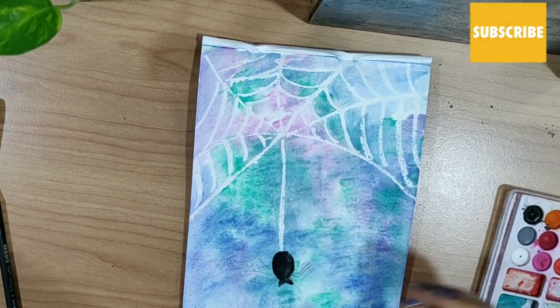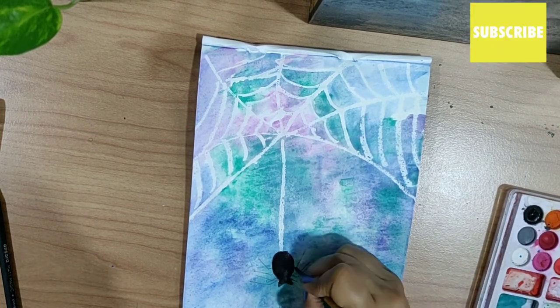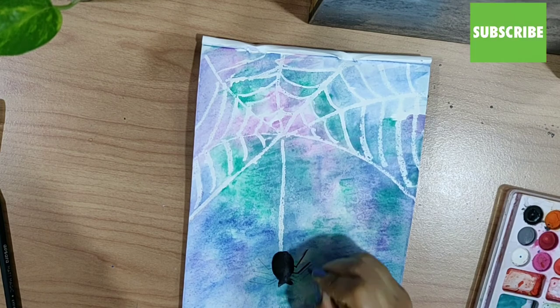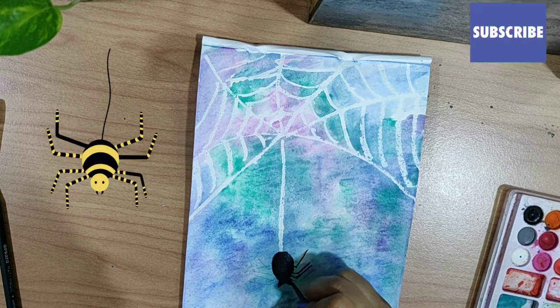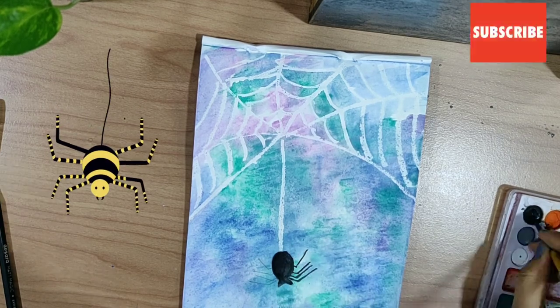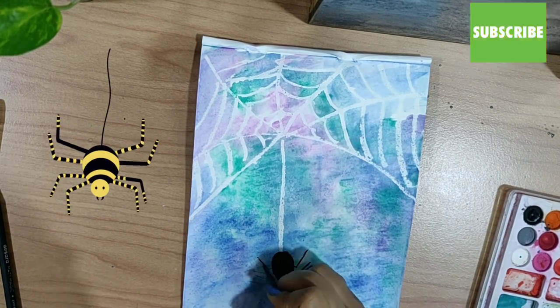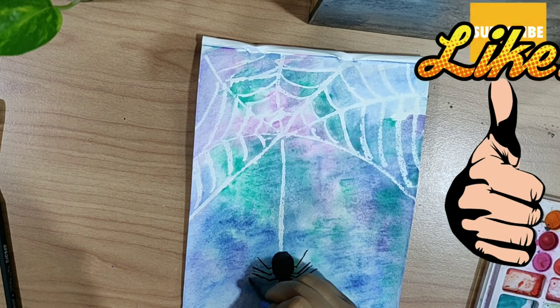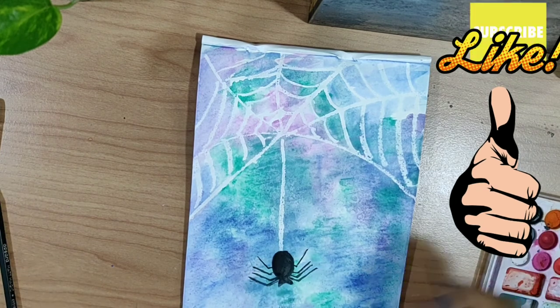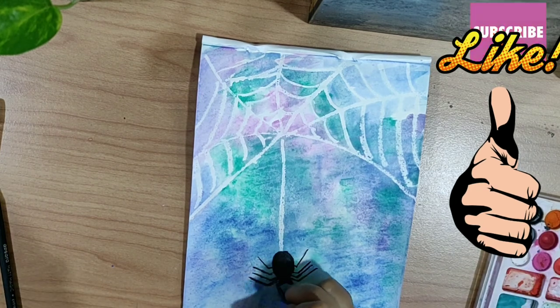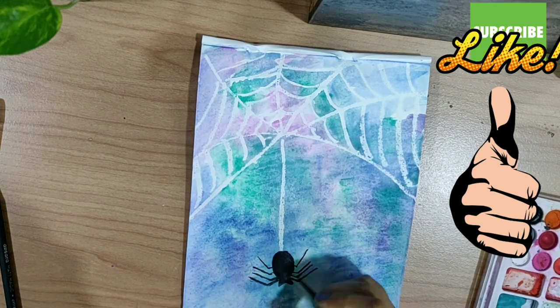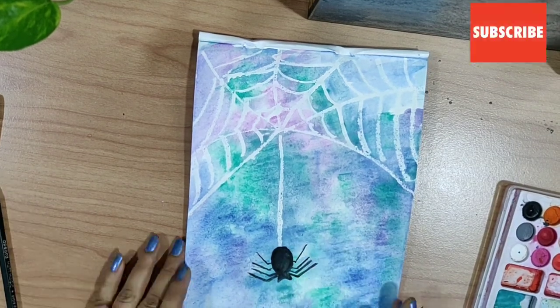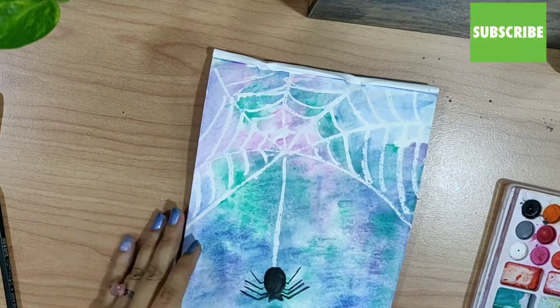I hope you are liking my video. This painting is quite easy. If you do like it, please subscribe to my channel, give it a thumbs up, and do not forget to share it with your friends. Thank you for watching and bye-bye for now.